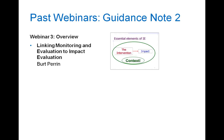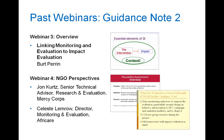In April, Bert Perrin presented on the second note in the series, and in the webinar that followed, John Kurtz presented on how Mercy Corps has used existing data from program M&E and secondary sources in recent impact evaluations, and Celeste Lemro of AfriCare on how monitoring data influenced the direction of impact evaluations of programs in Ghana and Niger.